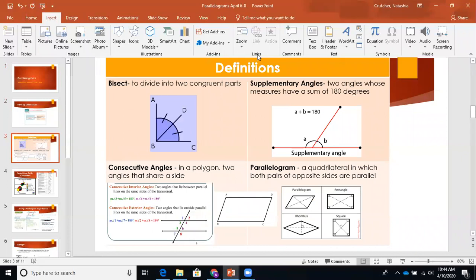Moving on to our definitions. These are the important vocabulary words for this lesson. Certain ones I'm going to be stressing because they are more important than others. We're going to start with bisect. Remember in class I told you guys that bisect is just like dissect in science — when you're dissecting something, you're cutting it up into multiple pieces. When we are bisecting something, that prefix 'bi'—